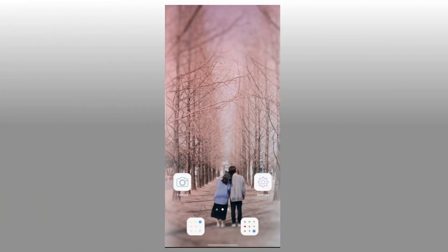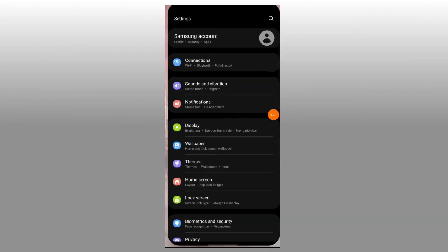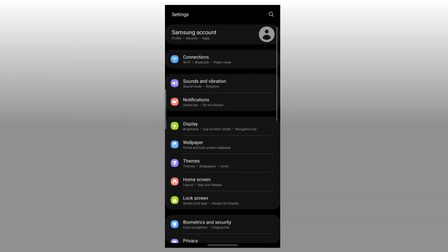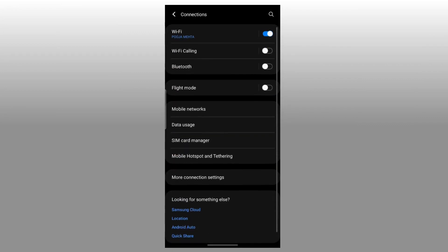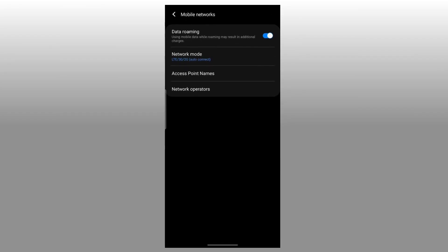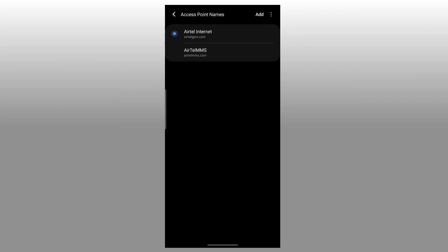How to configure APN settings for Android. Step 1: Go to your phone settings. Step 2: Click on Connection or Network and Internet. Step 3: Click on Mobile Network or Mobile Networks. Step 4: Select your Google Fi mobile SIM. Step 5: Select Access Point Name. If it is not found, select Advanced Option to find it.